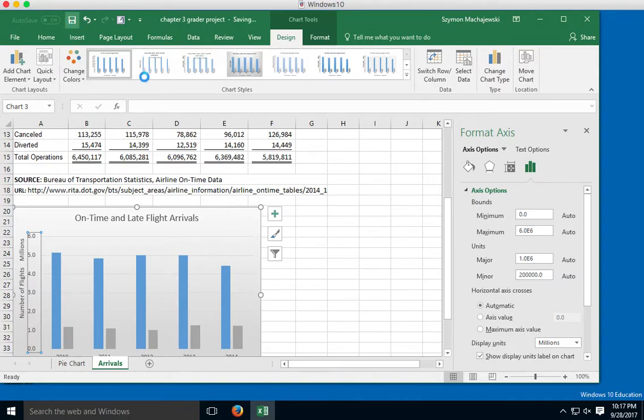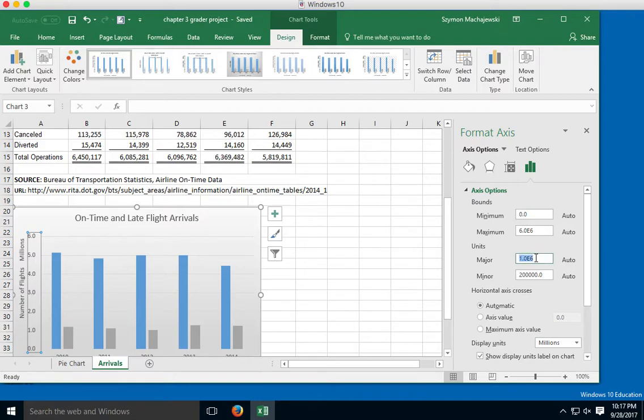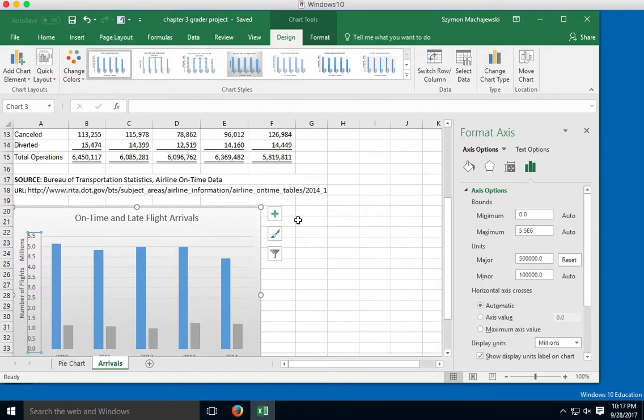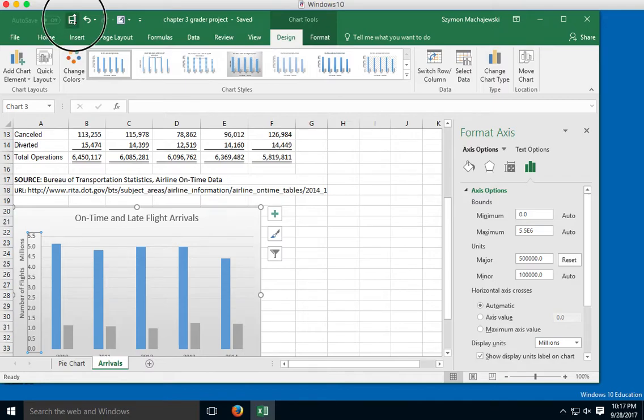After the save is completed, we come back to the major unit and type in 500,000. Now it seems like exactly the same number as we saw before. We press save again, so we save after we reset and then we save after we set it back to 500,000.